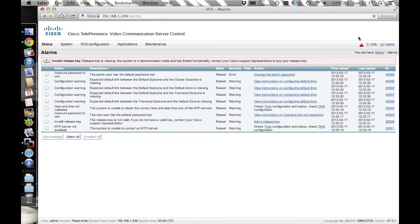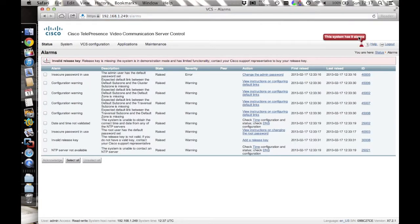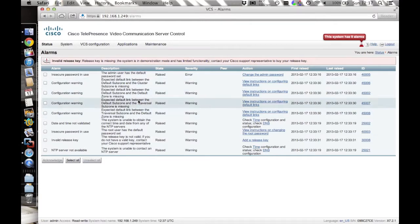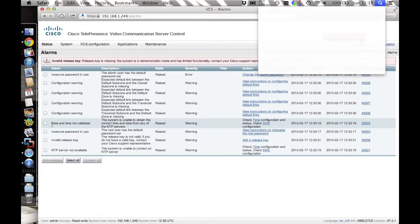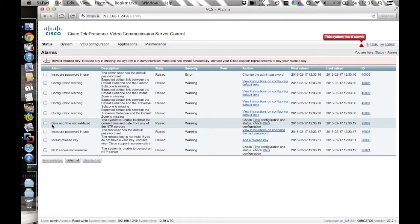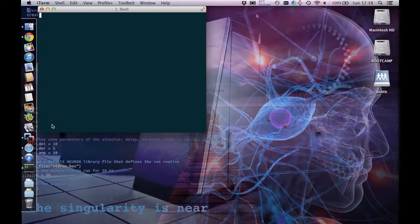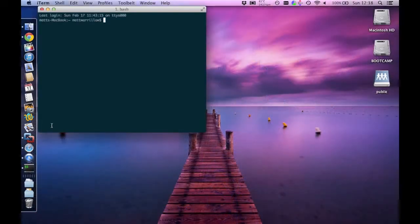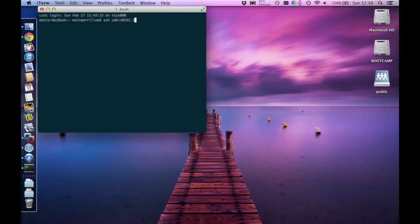If you go to the alerts and warnings page, you'll find that some of the default links are missing. So what we're going to do, we're going to add those back in via SSH using the command xcommand default links add. To run the commands, you'll need to log in as admin using your favourite terminal emulator. This can also be done from the box.